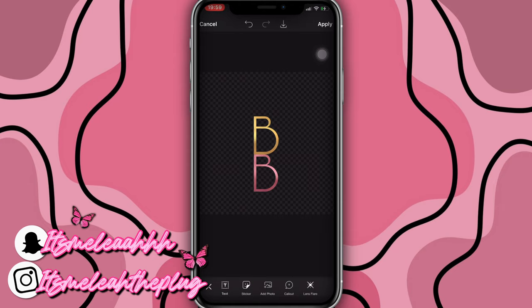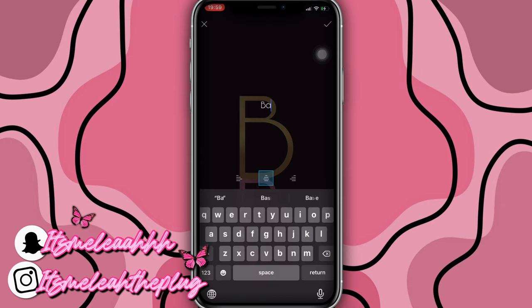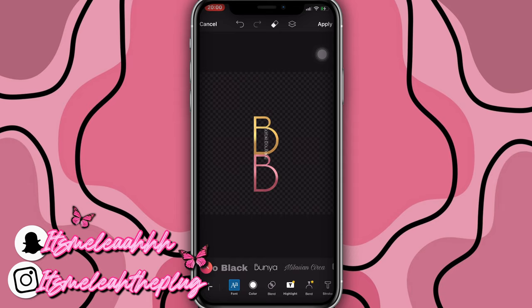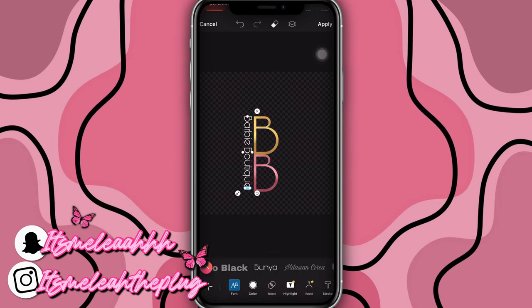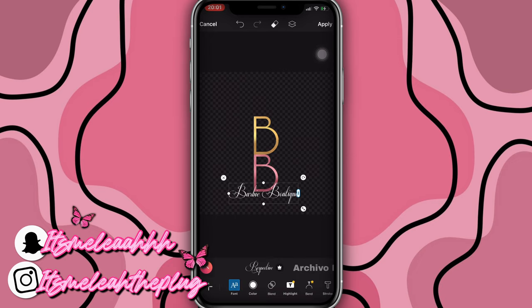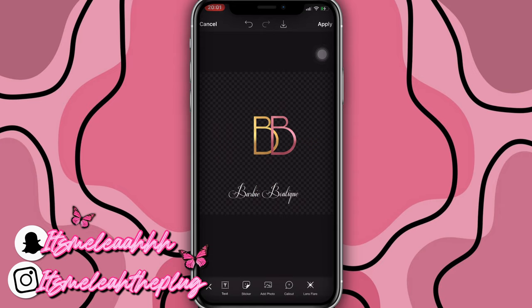Then I'm going to add text and put 'Barbie Boutique,' but I'll turn it sideways, make it a little small, and place it right here. Then I'm going to change the color or font — maybe use Respective but not super complicated to read. I'll turn it and place it right here, then place the two B's together like that and put the text at the bottom, open it up wide and bring it up.